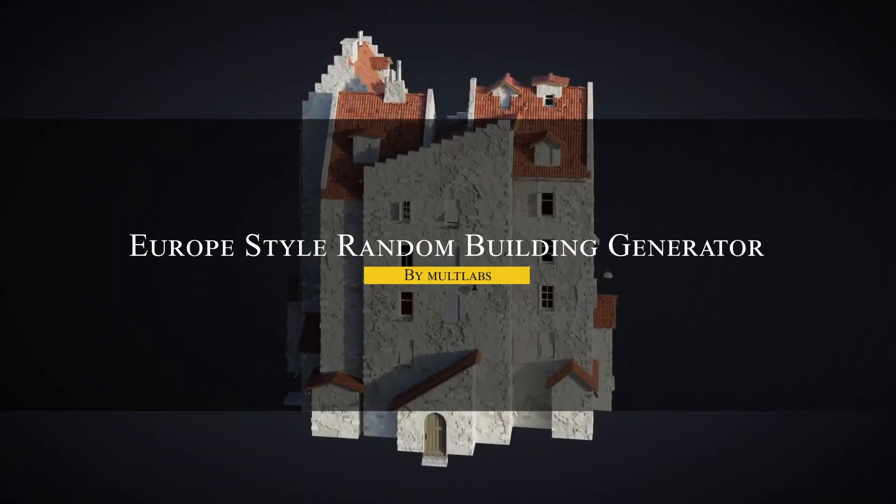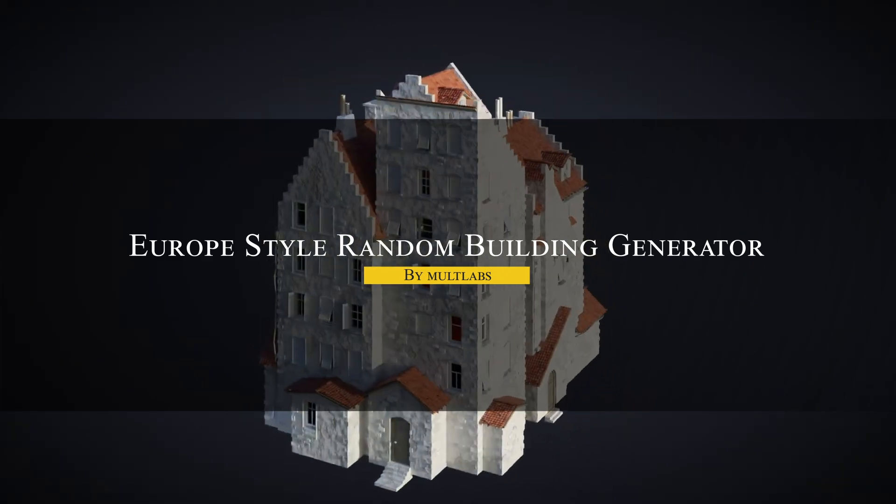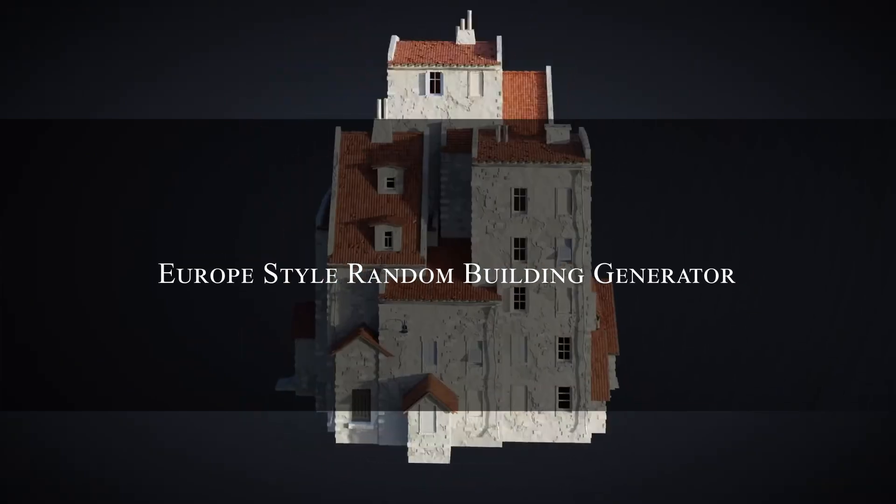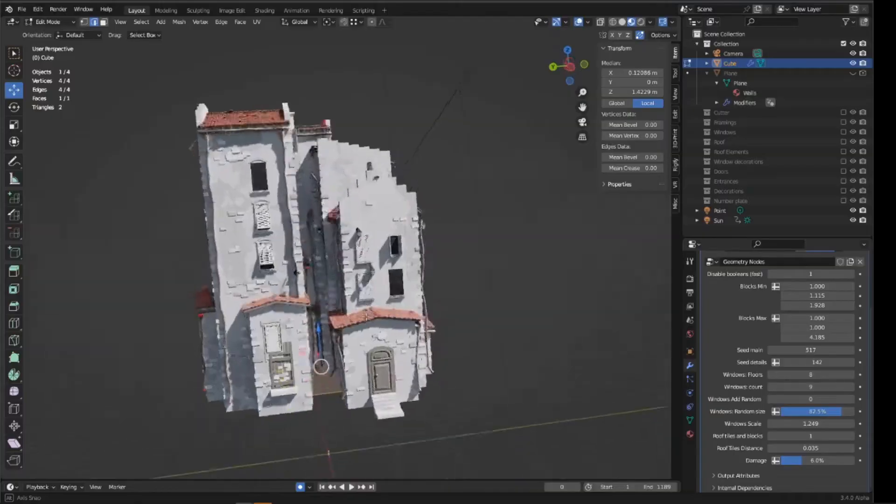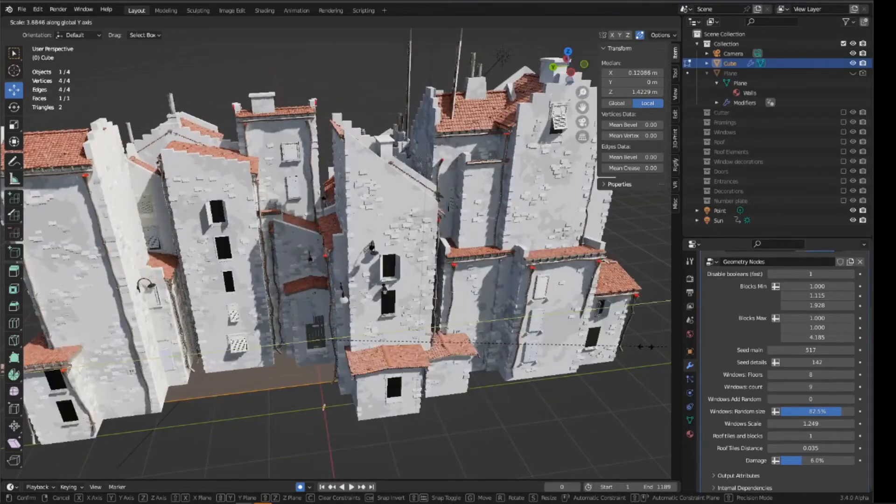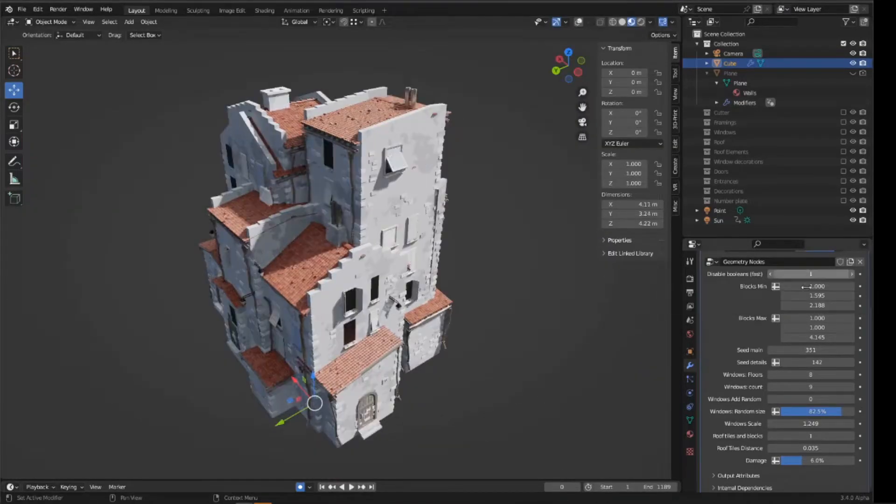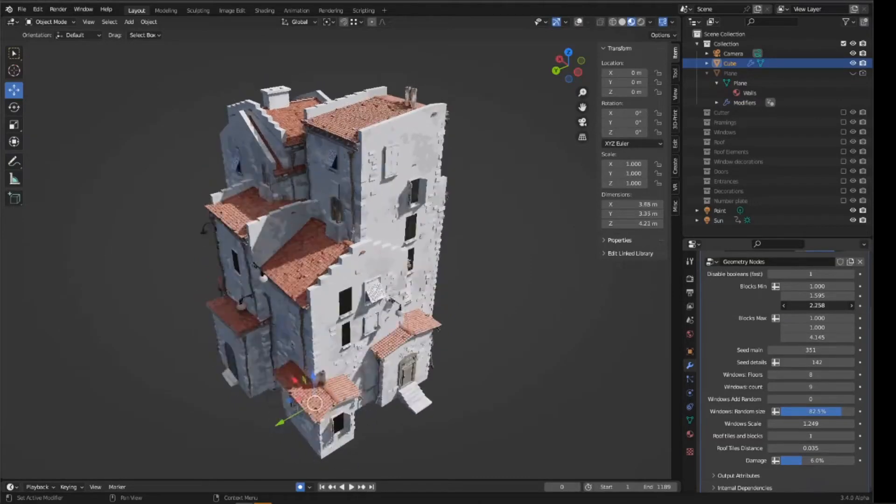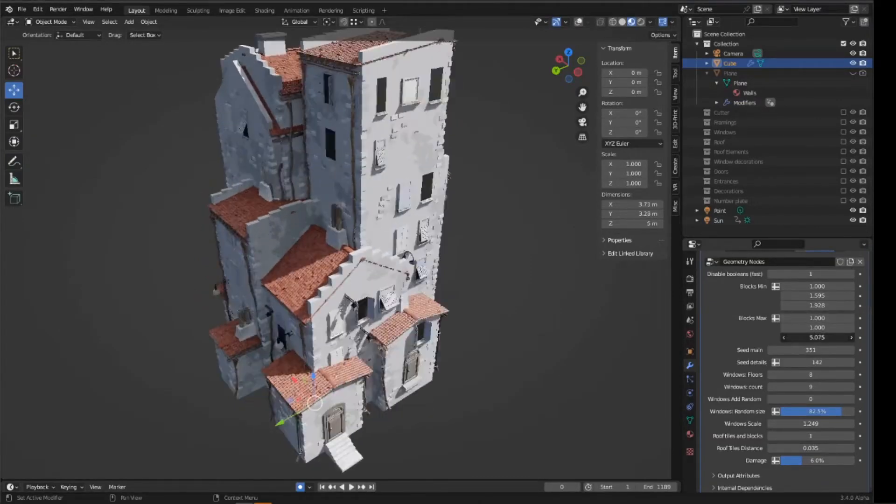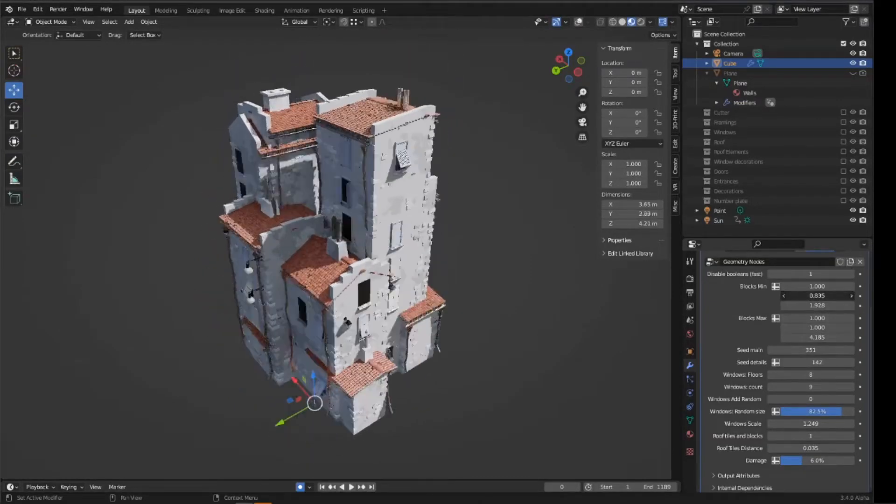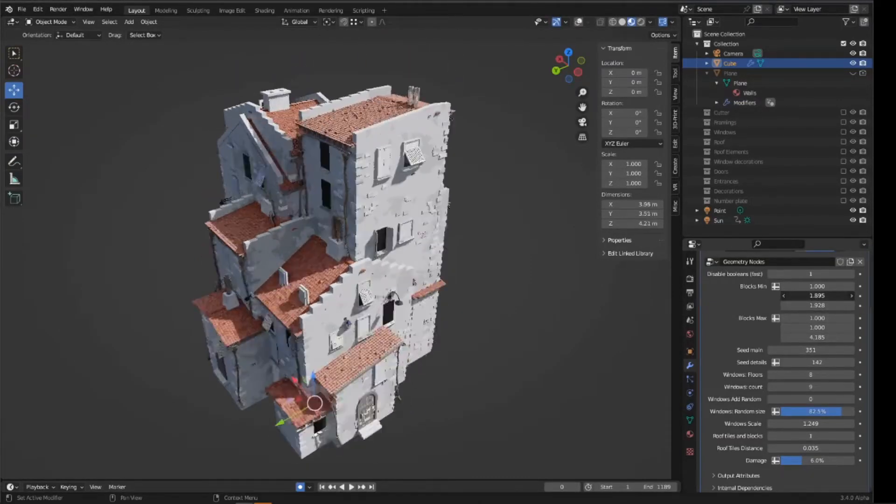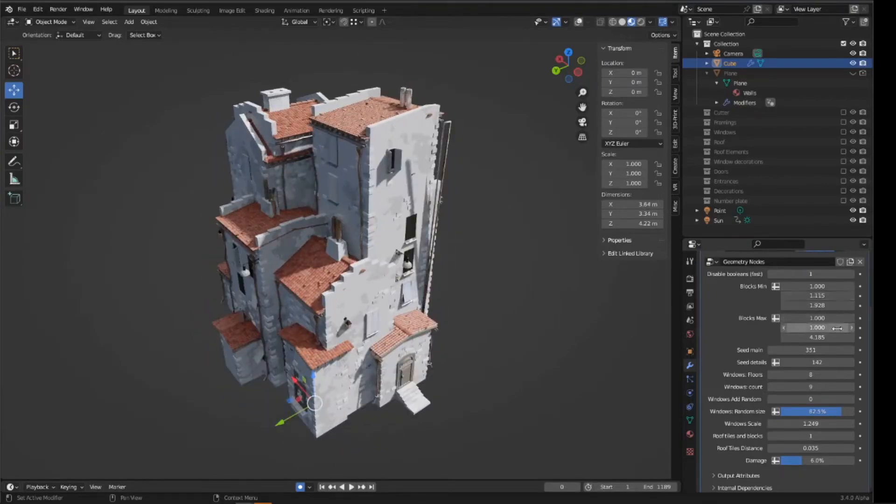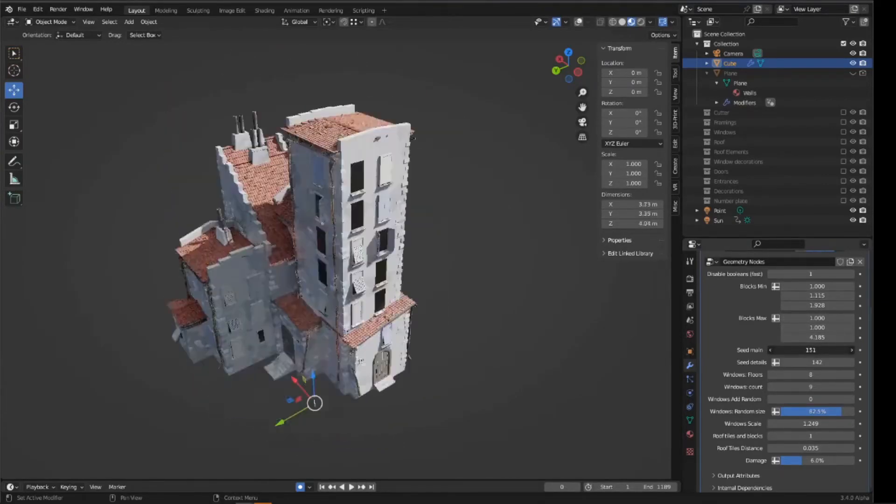Last but not least, we're going to talk about the Europe-style random building generator, which focuses on generating traditional European-style buildings, those narrow, stacked houses with tiled roofs and varied windows. The setup is easy to use. Model a base shape in the edit mode, and everything builds off that. The scale, slope, and form of the model will influence the final result.